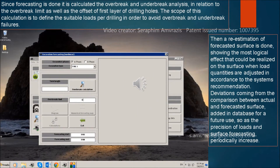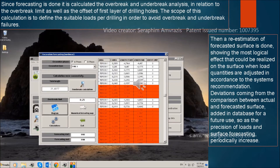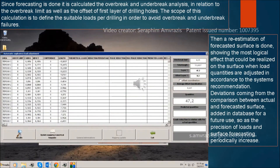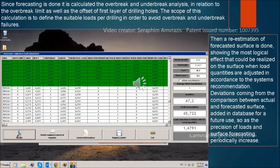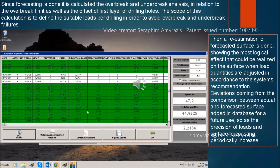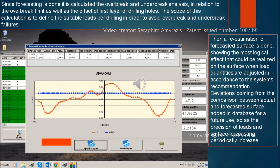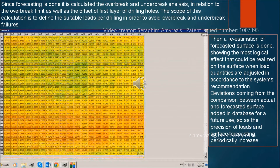Once forecasting is done, the overbreaks and underbreaks analysis is calculated in relation to the overbreaks limit as well as the offset of the first layer of drilling holes. The scope of this calculation is to define the suitable loads per drilling in order to avoid overbreaks and underbreaks failures. A re-estimation of the forecasted surface is then done, showing the most logical effect that could be realized on the surface when load quantities are adjusted in accordance with the system's recommendation. Deviations coming from the comparison between actual and forecasted surface are added to the database for future use, so that the precision of loads and surface forecasting periodically increases.